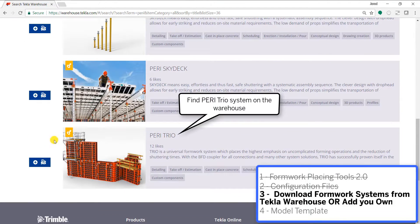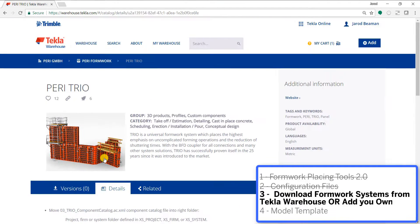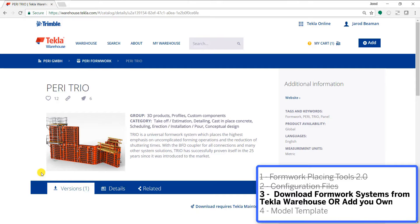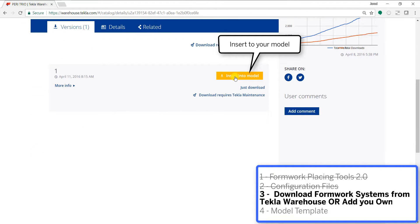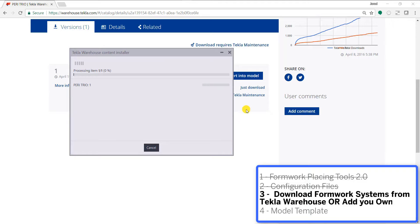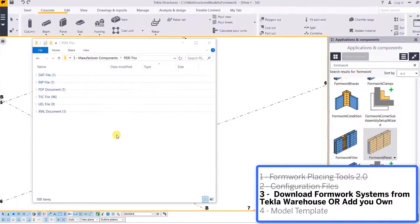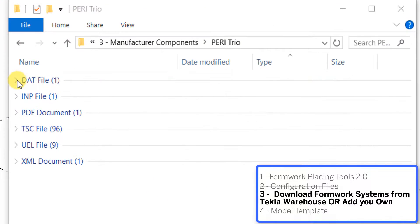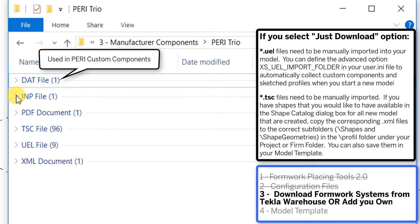So of the two available in the warehouse we've got Doka. We'll go download Peri Trio as well. We go through the same process. We just insert that into our model.